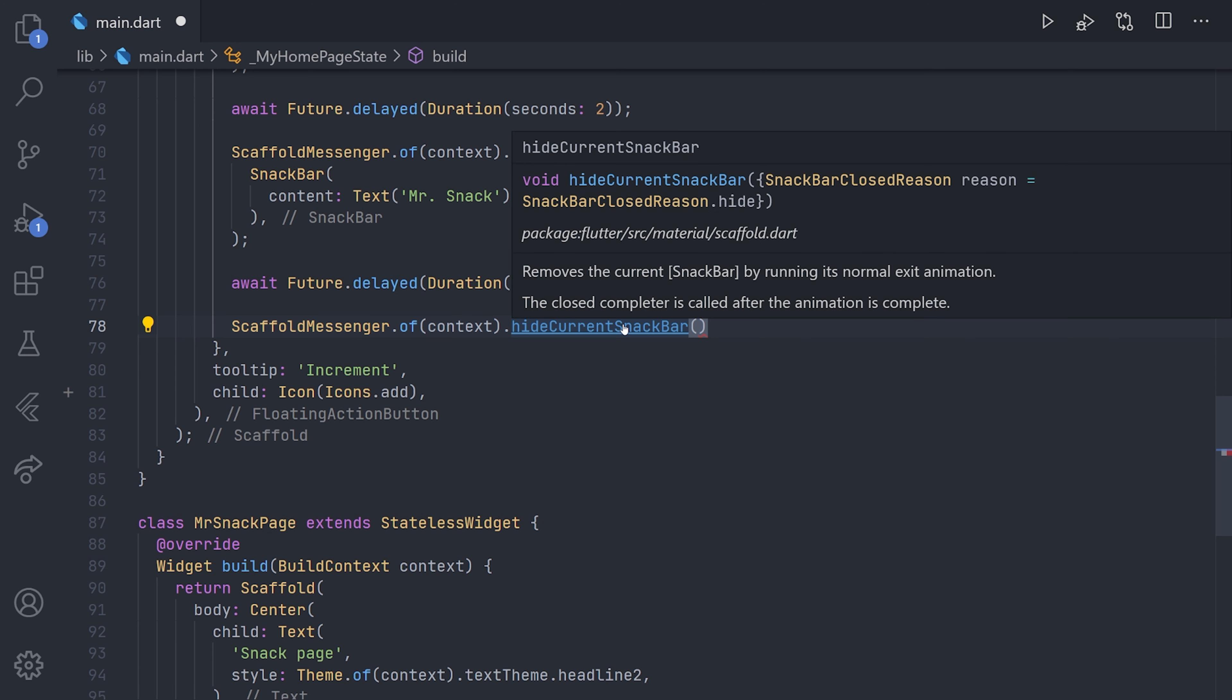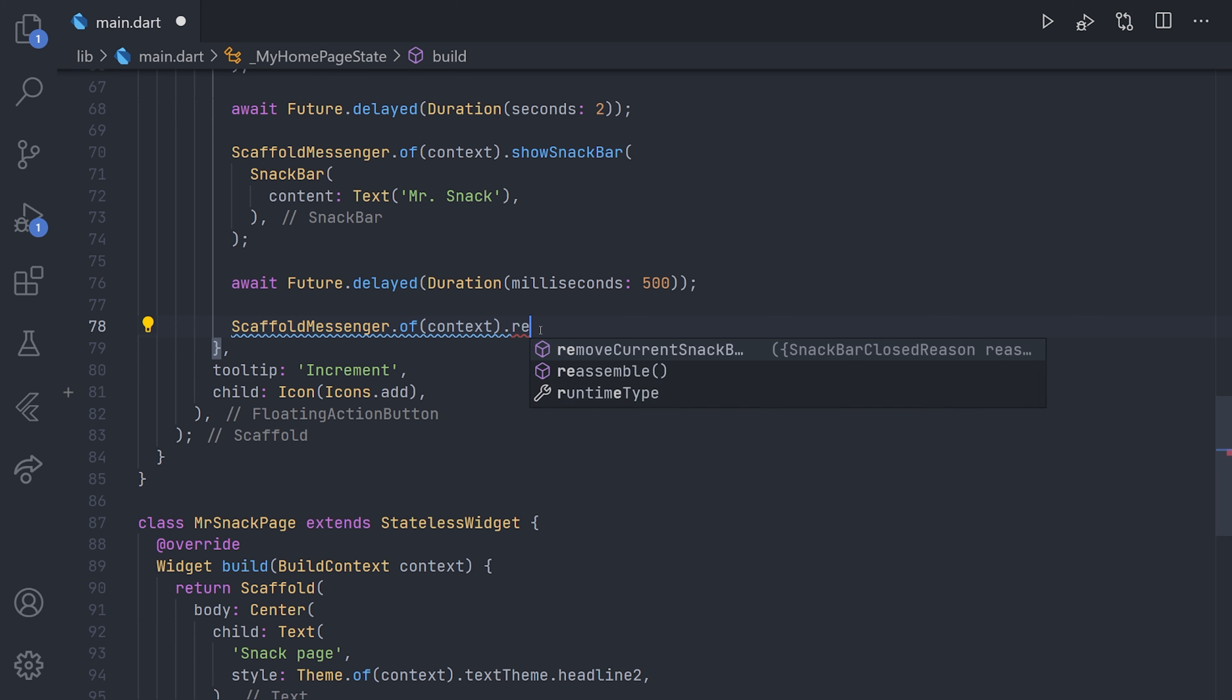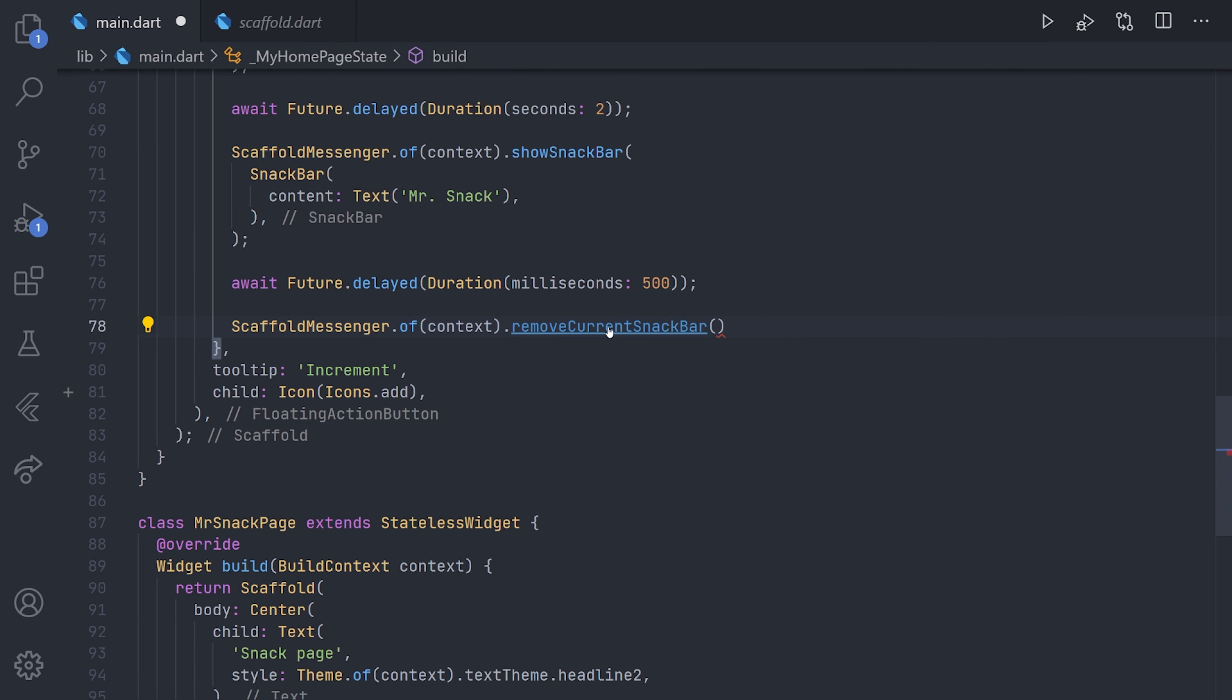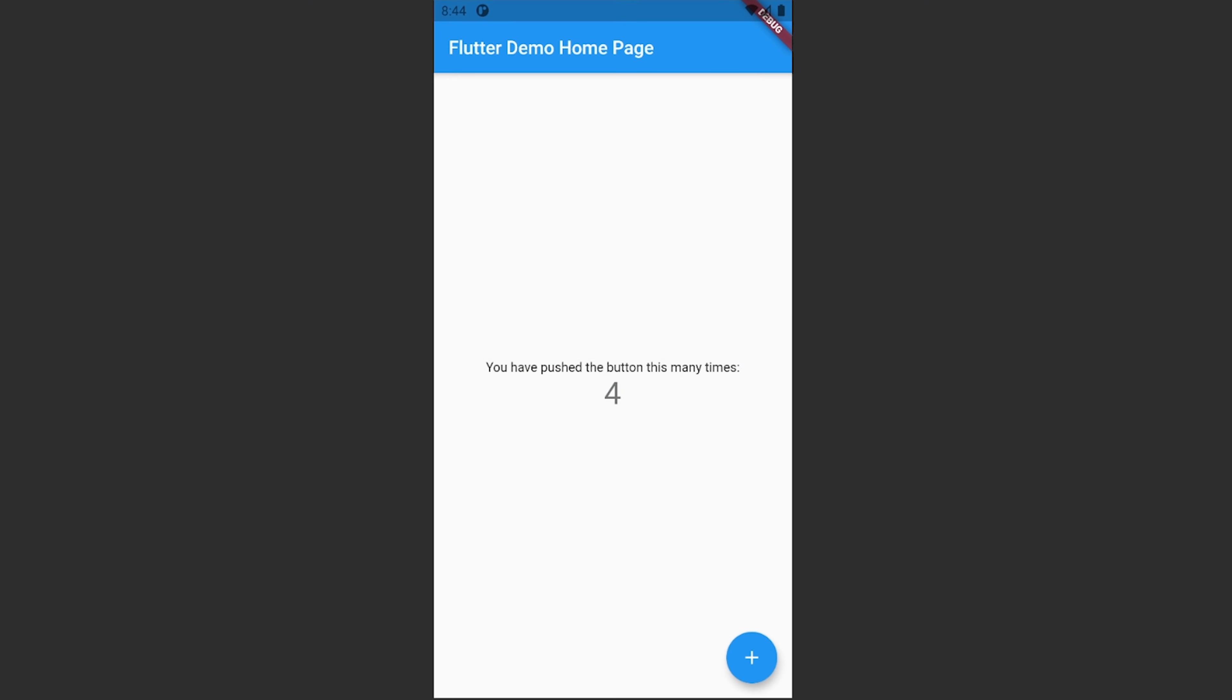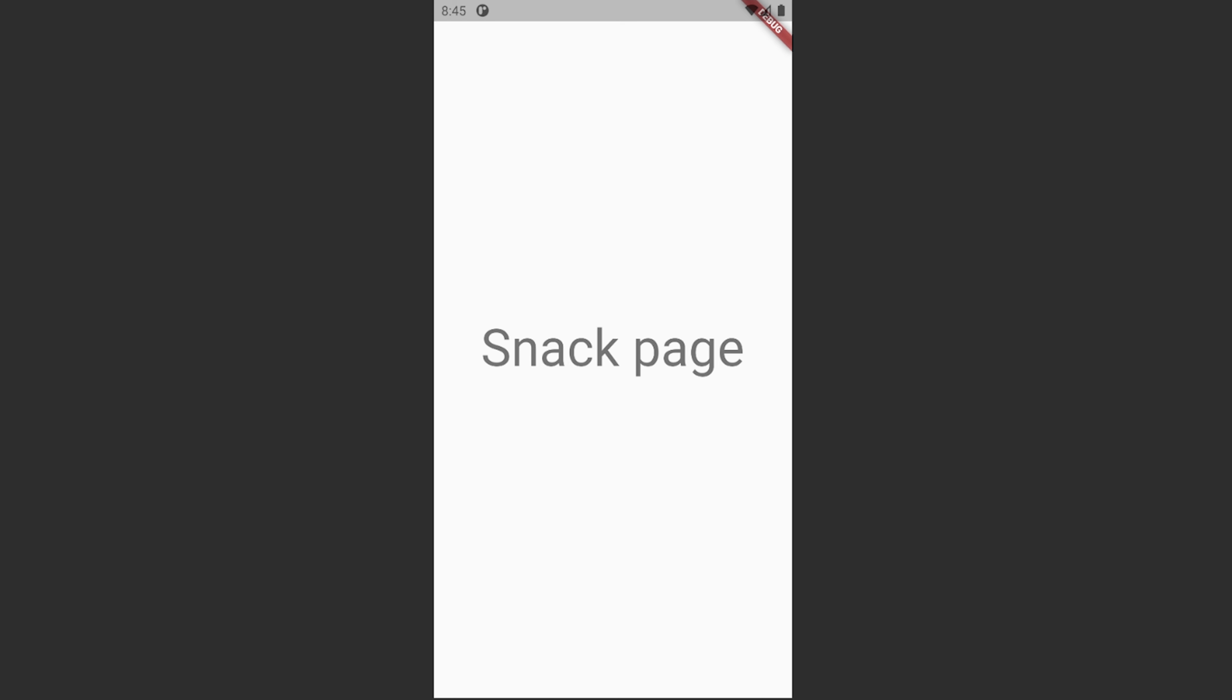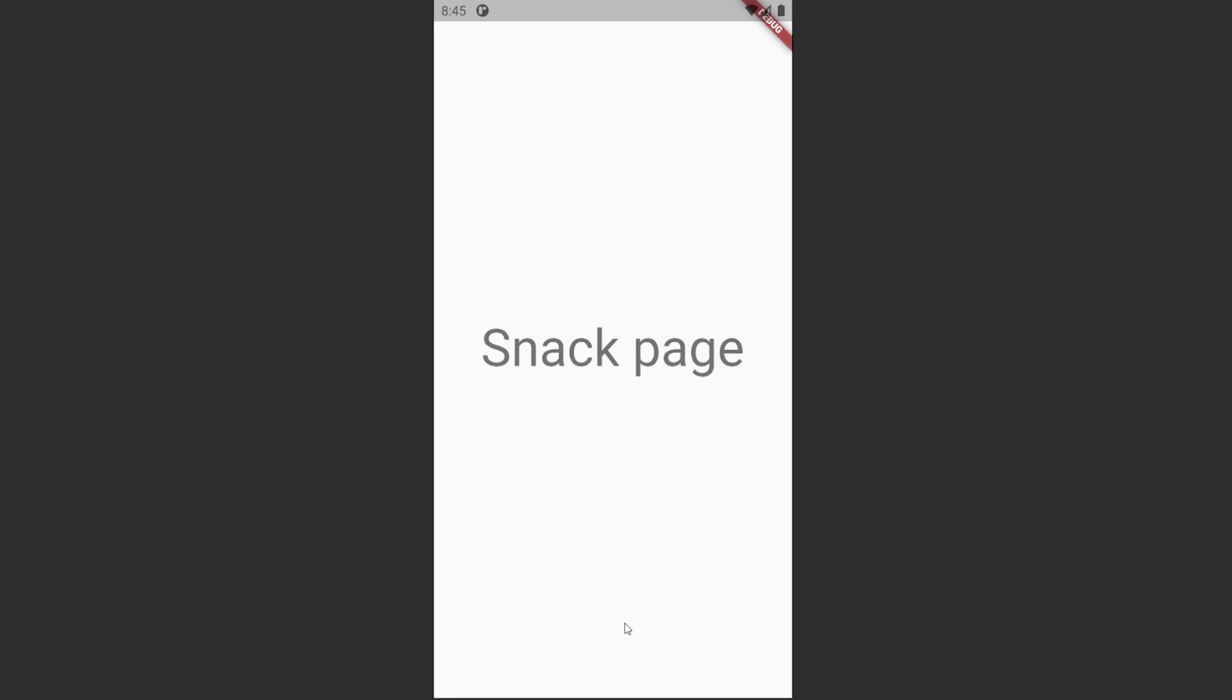Now looking at the documentation for the hide current snackbar, it will just remove the snackbar by running the normal exit animation. And that animation is just the one that you see when the time duration of a snackbar has disappeared, meaning that it will just minimize. Now remove current snackbar will just remove that snackbar immediately without showing any kind of animations. So if we start looking at examples for this, if we navigate to the application and we click the button, and after two seconds we'll get the snackbar and then it will instantly disappear. That's because we use the remove snackbar. Now looking at the other implementation or the other method, which is the hide current snackbar. Now if we look at the showcase of this, so navigate to the app, click in the button, we can see that we get to the new page and we saw that the snackbar appeared and then animated down.